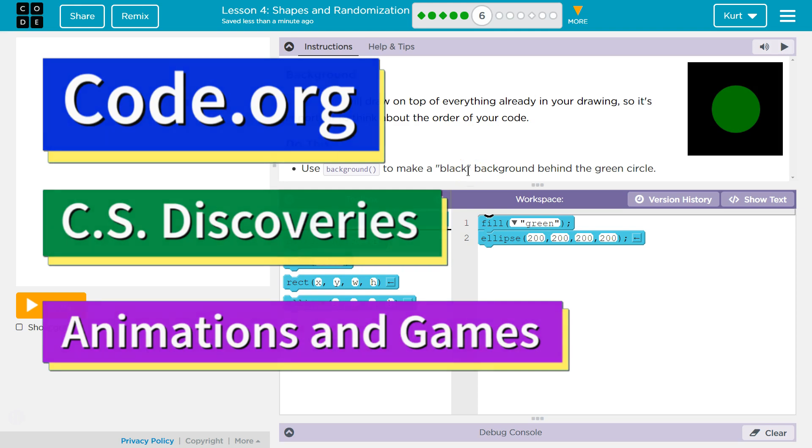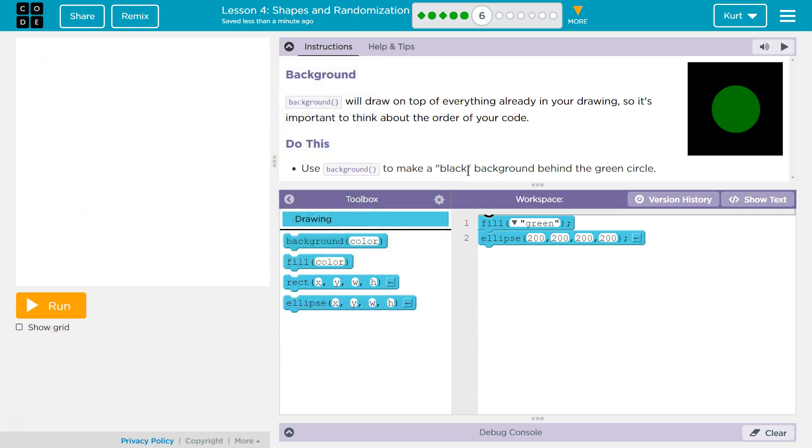This is Code.org. I'm currently working on their CS Discoveries course. Background.